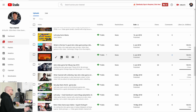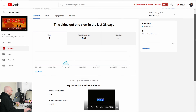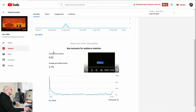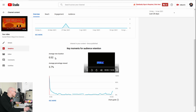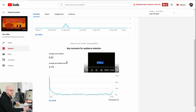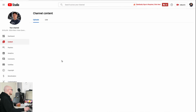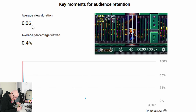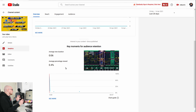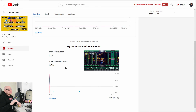Again, people sought specifically for that type of information. Now let's take a look at a video that didn't perform well — only 70 views. Looking at the audience retention graph, the average view duration on a 15-minute video was only 32 seconds, with an average percentage viewed of 3.7%. It is absolutely no wonder that YouTube killed the promotion for this video.